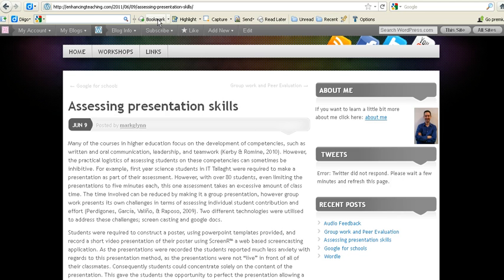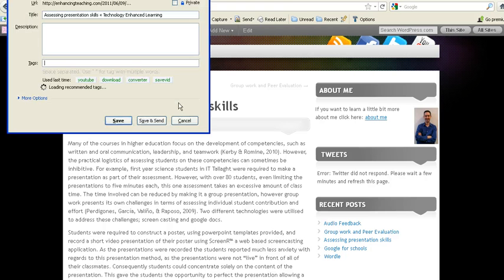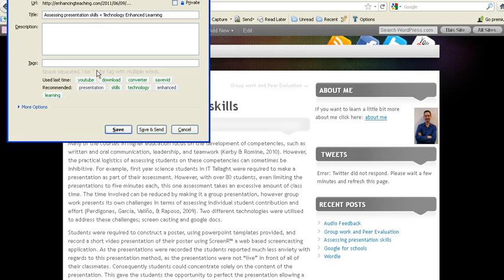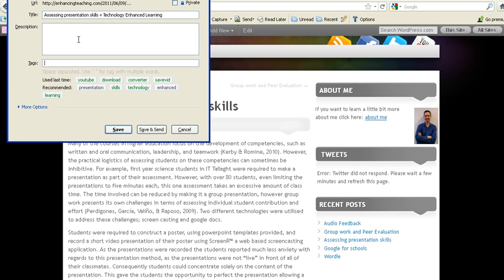But all we want to do is bookmark this site. It's on assessing presentation skills. We click on bookmark and now we have a list of things. Well, here's the title of the website. We can put in a description.